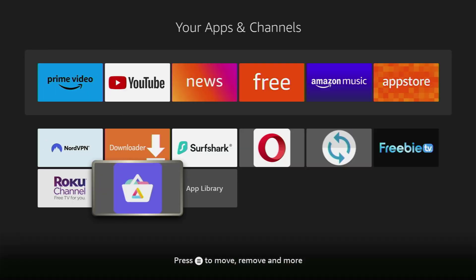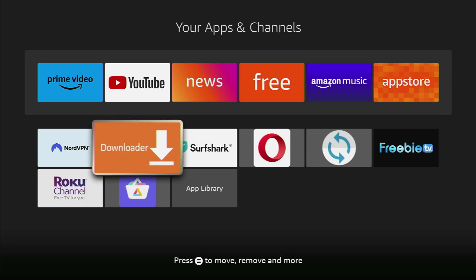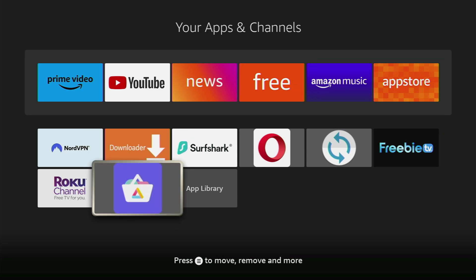And now let me show you how you can actually get the Aurora store to your Fire TV stick. So here's the application which we need to download. But first of all of course we'll need to use a downloader to do so because Aurora TV is not available on the official Amazon app store.